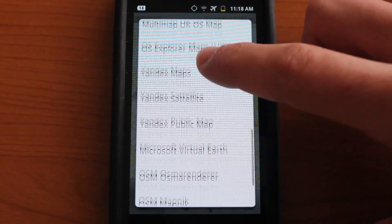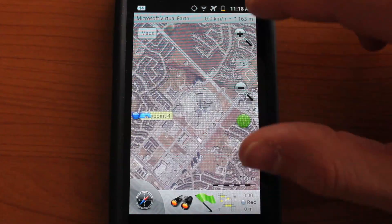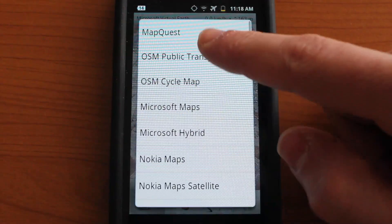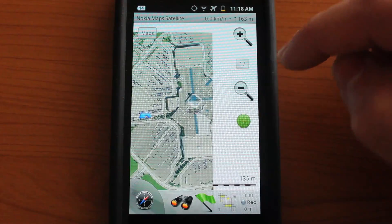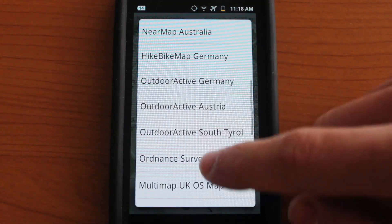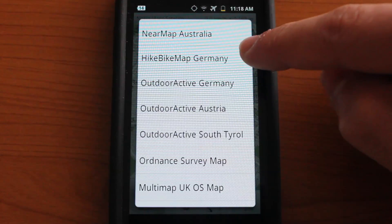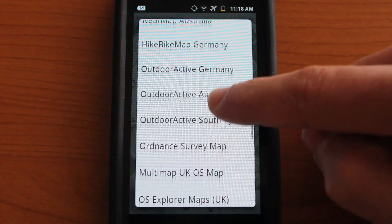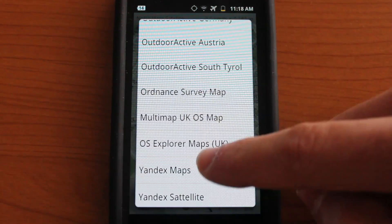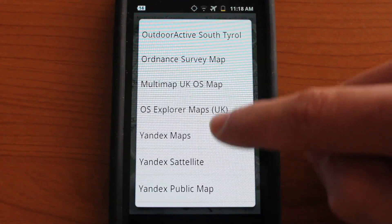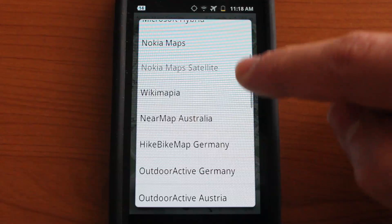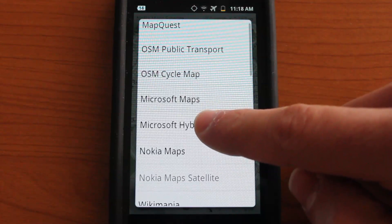There's also Microsoft Virtual Earth map tiles for satellite view, which is pretty cool — it's equivalent to the Nokia Maps satellite and they're actually very similar. There are different ones for different countries. For example, Germany has hike and bike map trails, outdoor active, outdoor active Austria, outdoor active South Tyrol, and things localized for that particular region. So you can check it out if you're in Germany, Austria, and other places on this list.